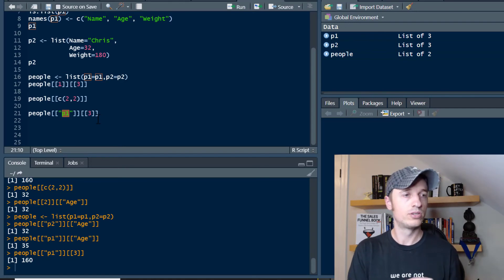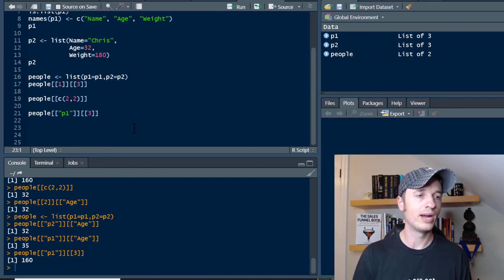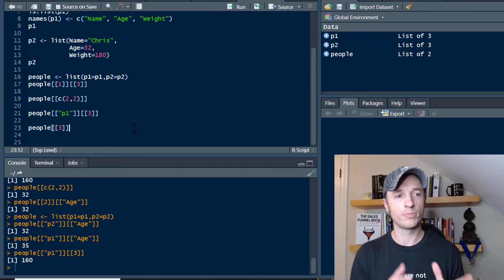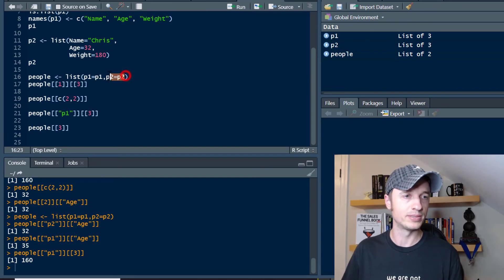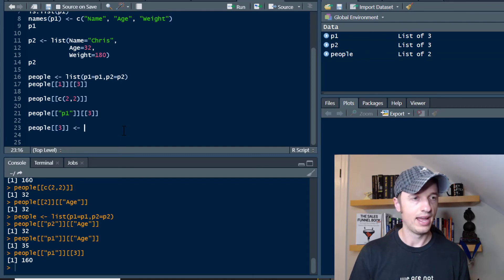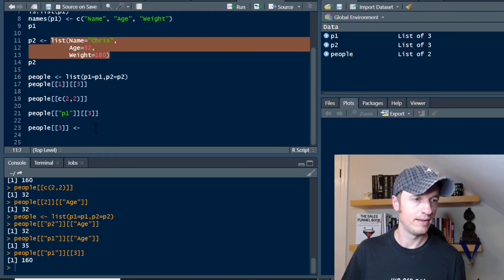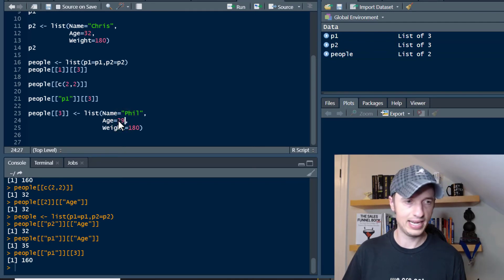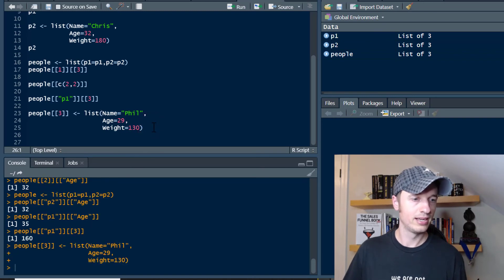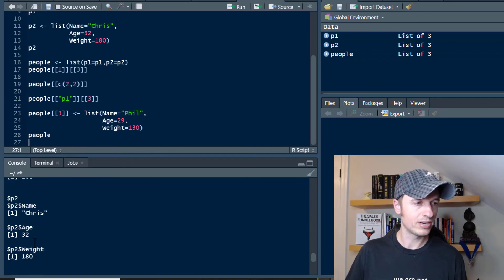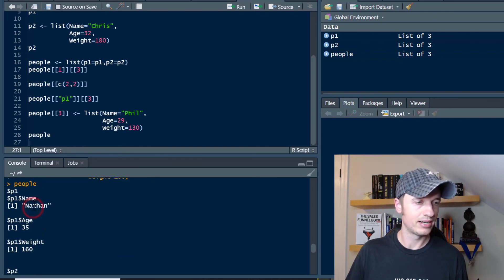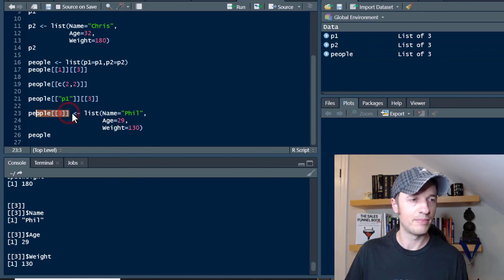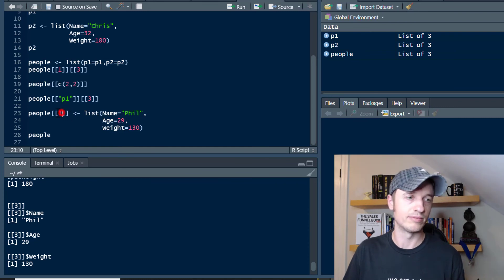Now to cap this video off, let's go ahead and add a value to our list. I'll show you two different ways. So let's go with people[[3]] — this will be the third position in our people list; we only have two positions taken up. We'll go ahead and create a list for Phil, with age 29 and 130 pounds. Run that, and now if we run 'people', we see we have three people: Nathan in position one, Chris in position two, and Phil in position three.